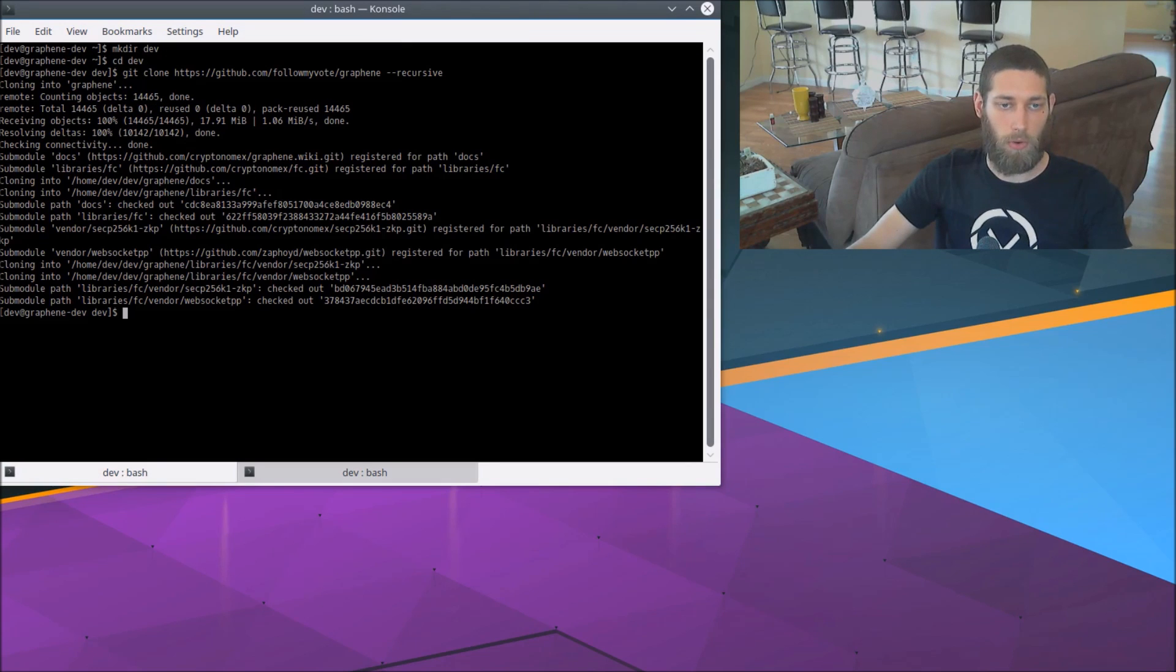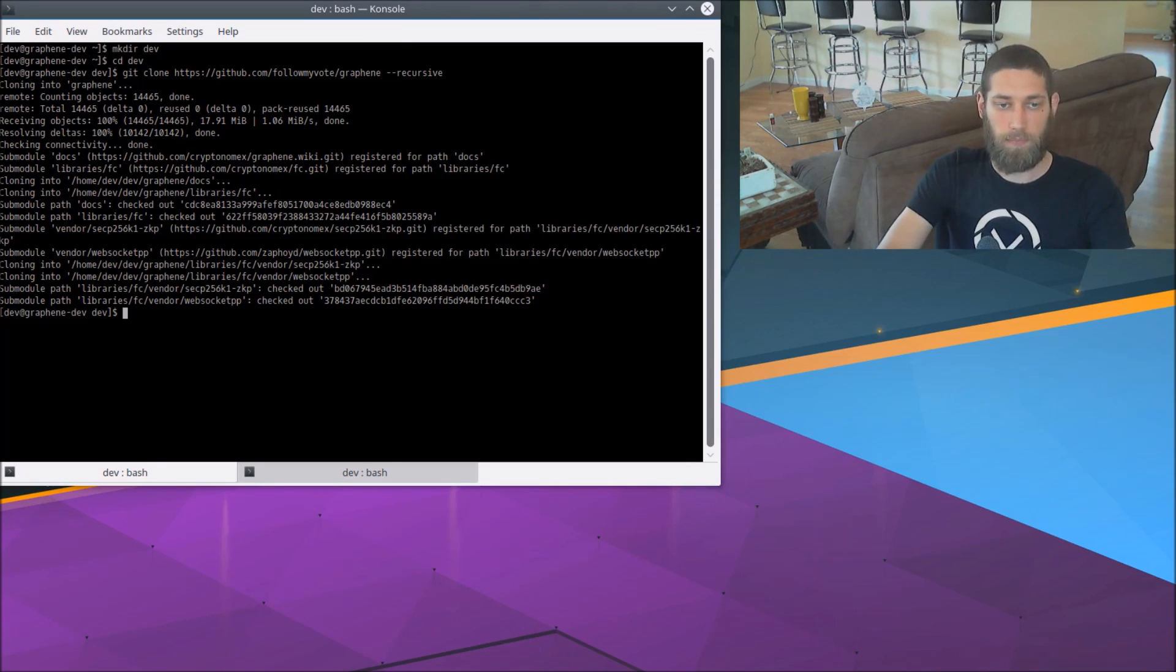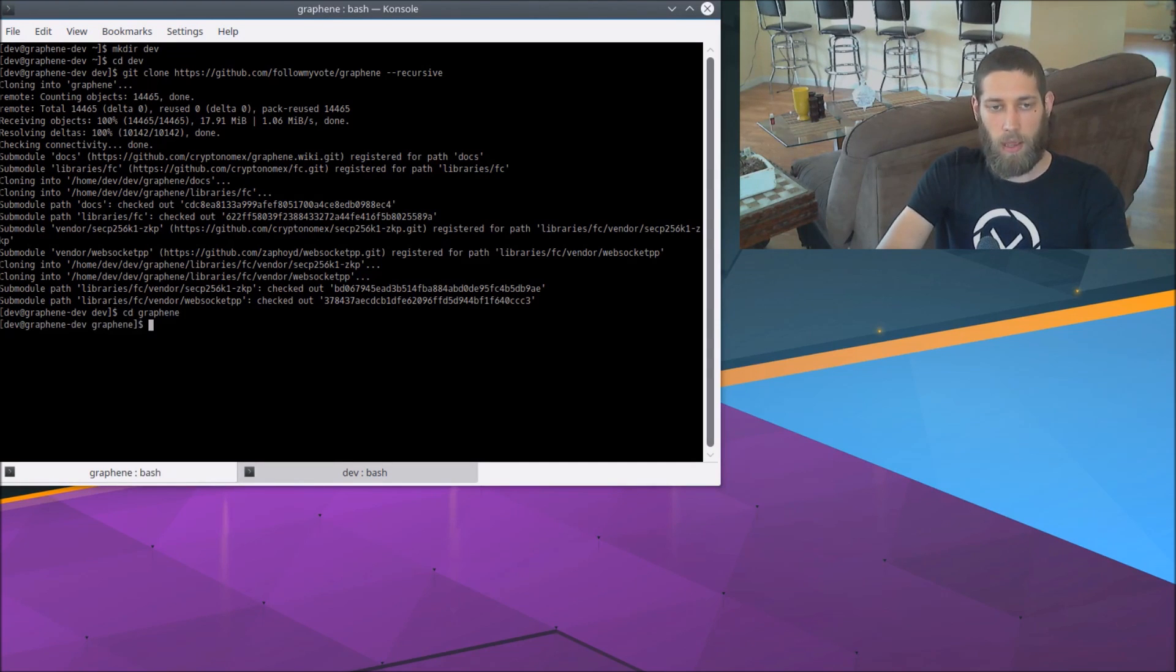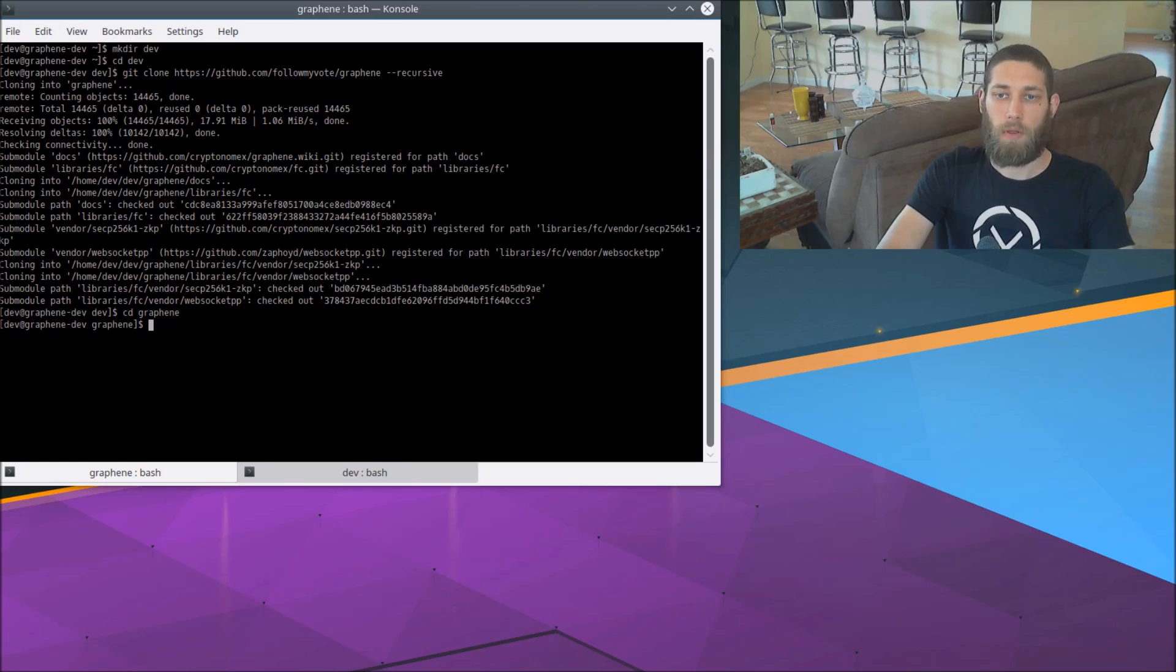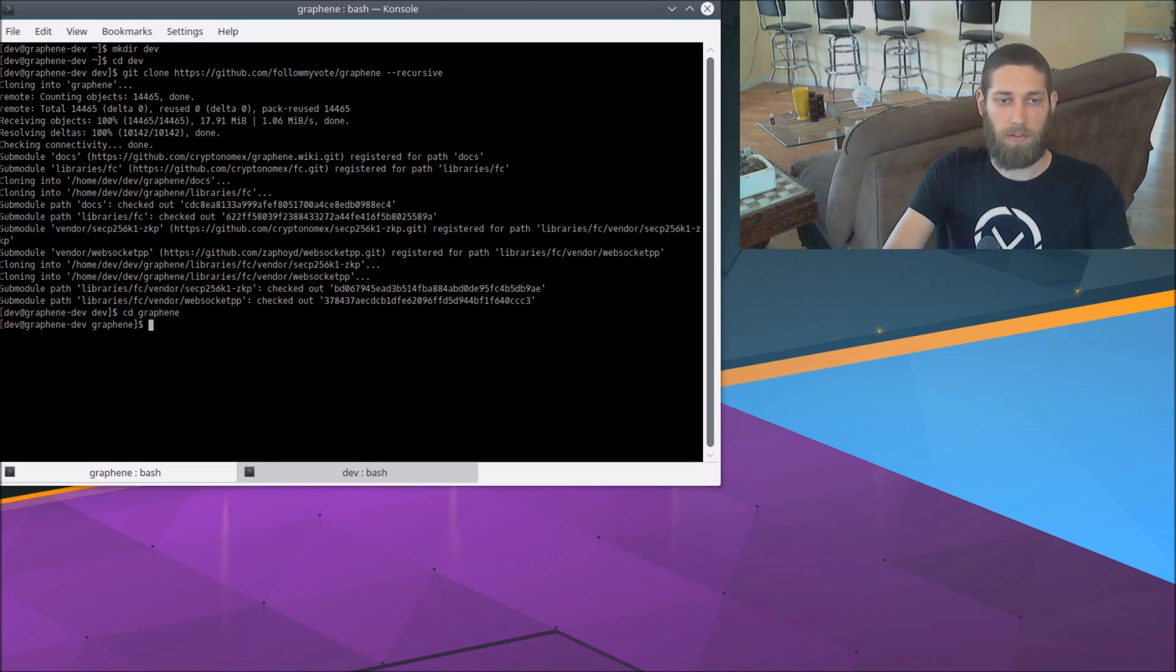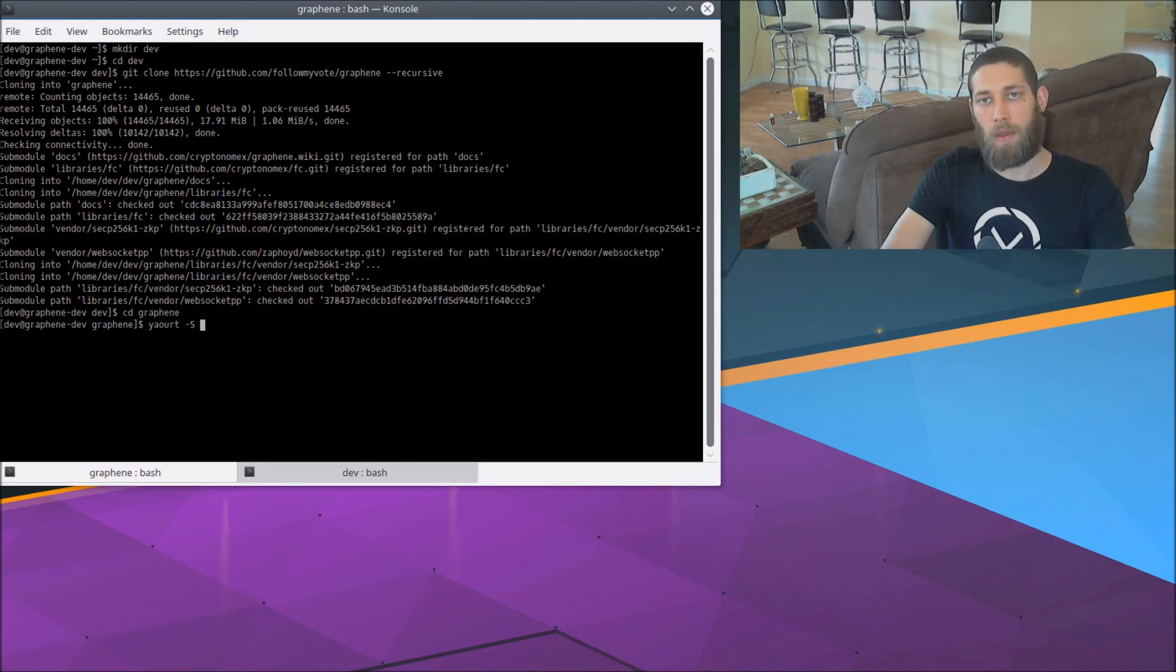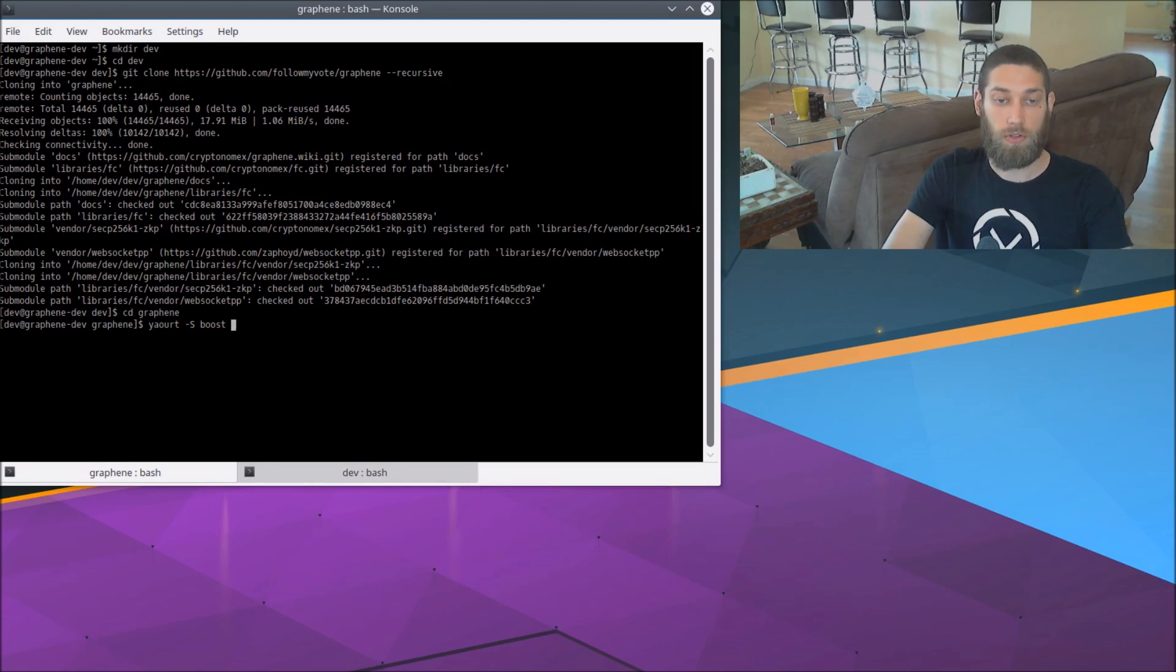So Graphene is finished downloading. I am going to cd into the Graphene folder. And so before we can really get started, I need to install some dependencies. So let's go ahead and do that. So yaourt -S, and the dependencies I will need are boost, clang, npm, and ninja.